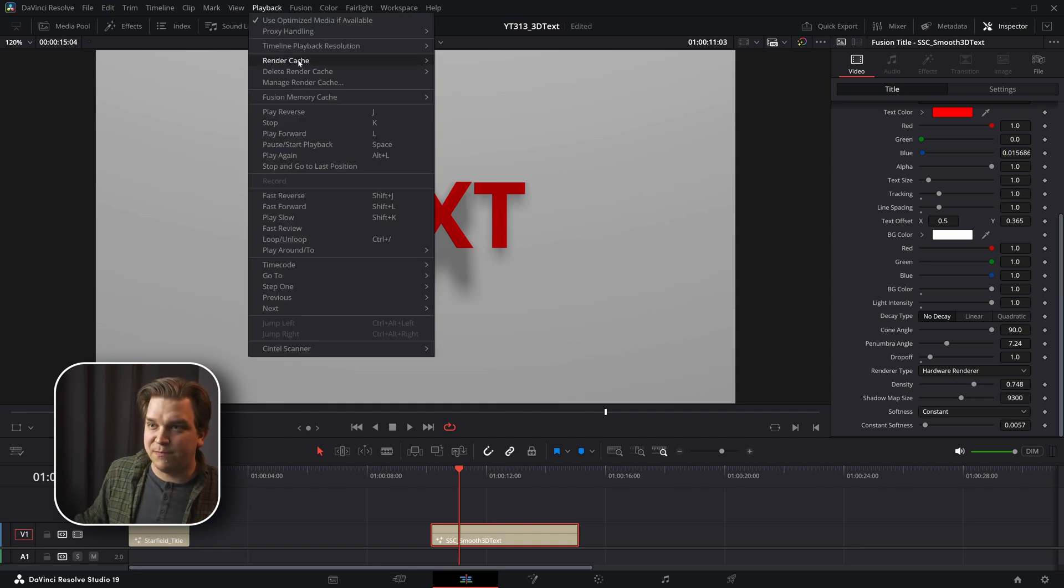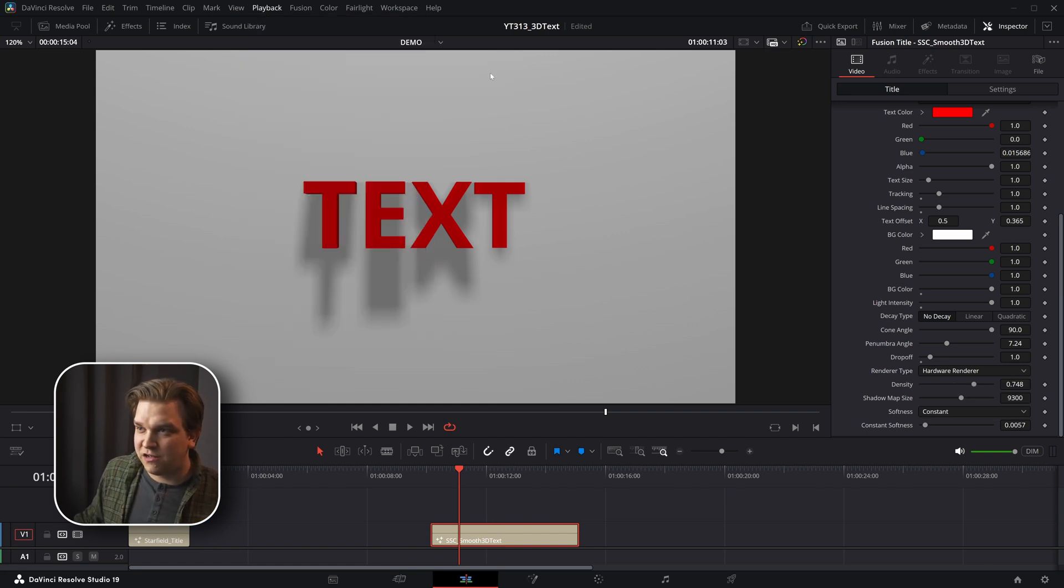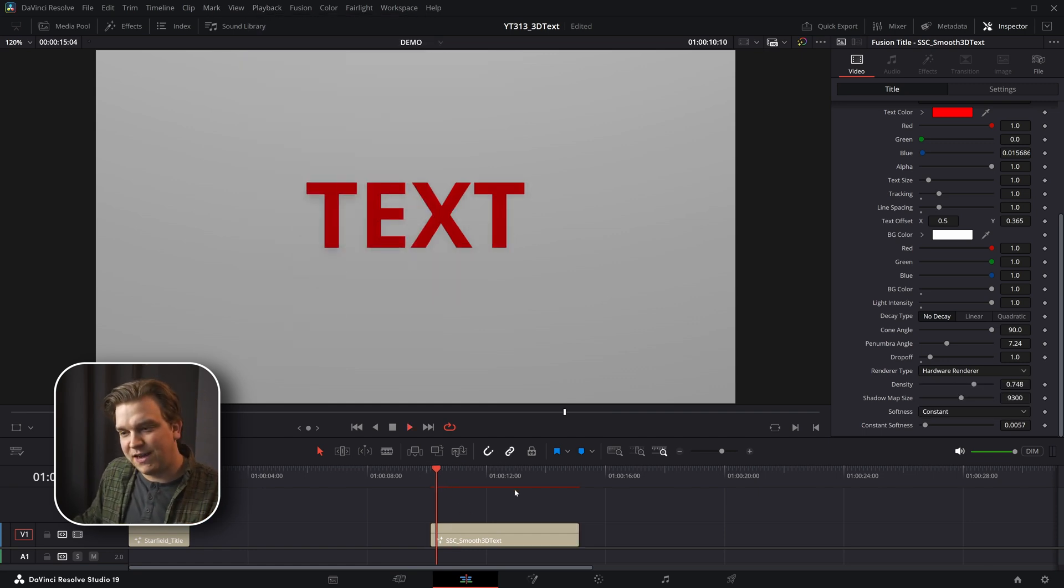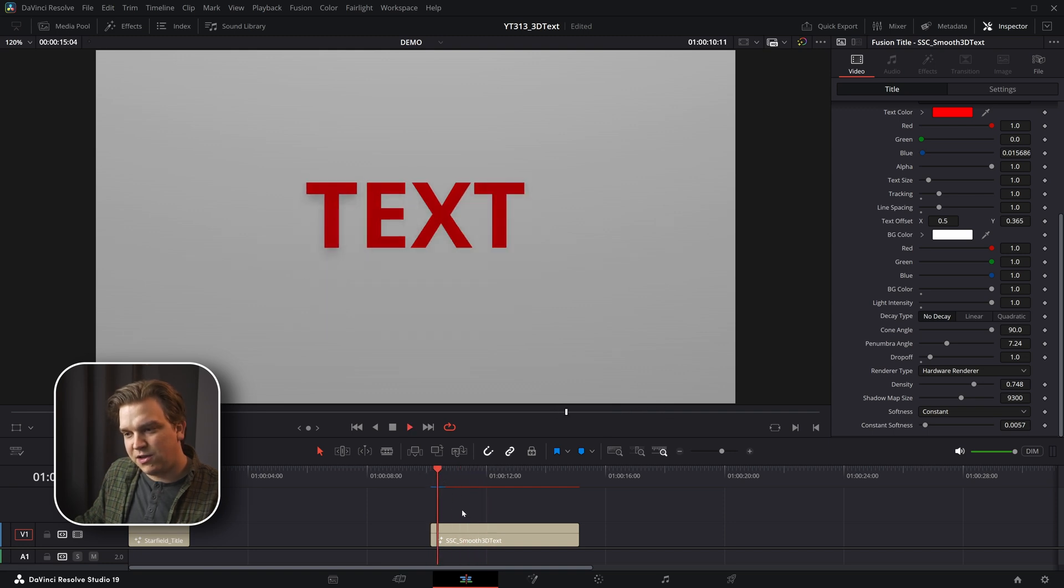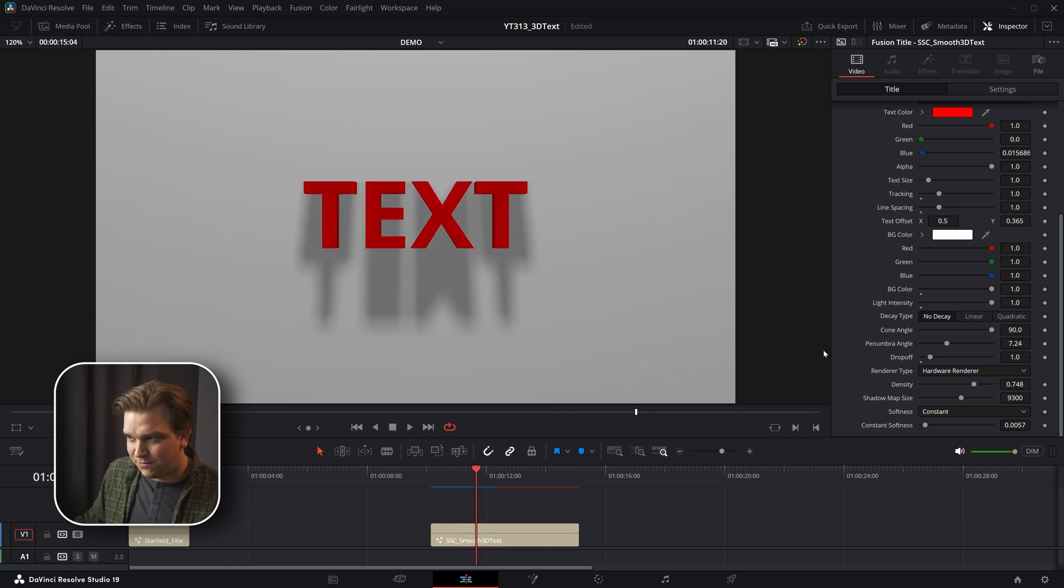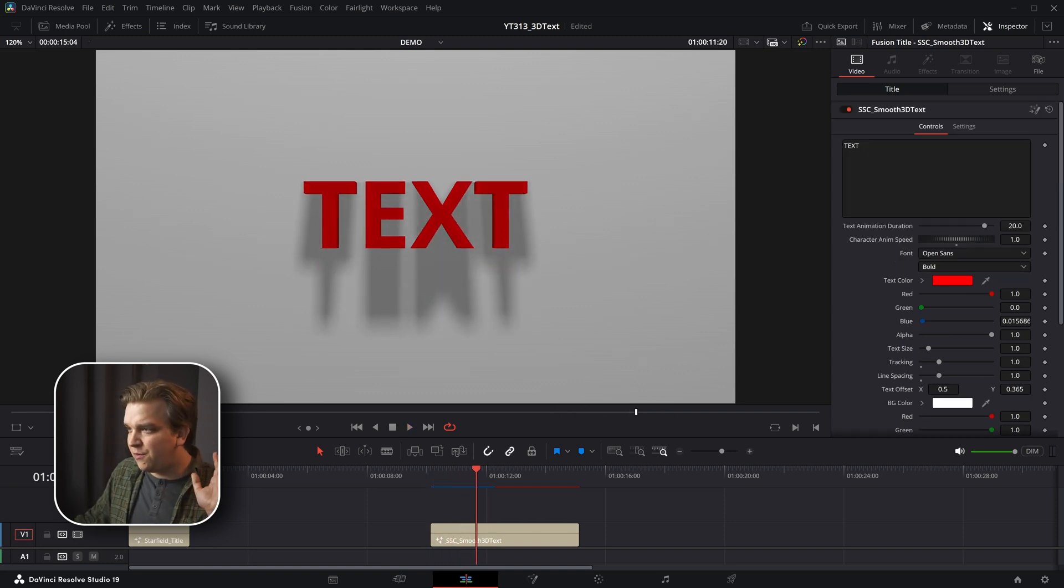Don't forget you can come up to playback render cache, toggle that onto smart and it should recognize this effect and then cache it as you go and you'll have smooth playback there. But let's walk through some other presets.